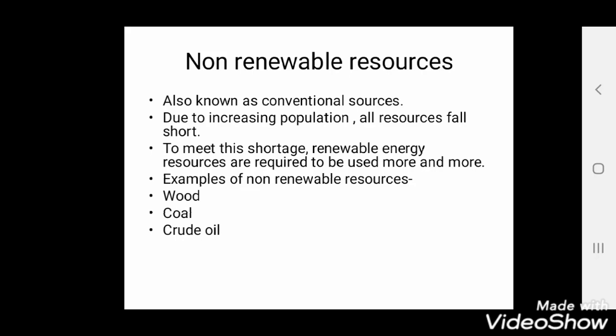Non-renewable resources, as the name suggests, once finished we cannot get them back. They are also known as conventional sources. Due to increasing population, all resources fall short, which is why renewable energy sources need to be used more and more. Non-renewable resources include wood, coal, crude oil, etc. We can obtain them, but it takes hundreds of years to generate them again.